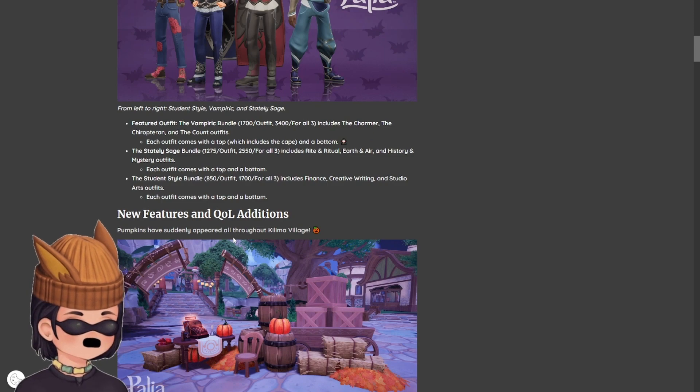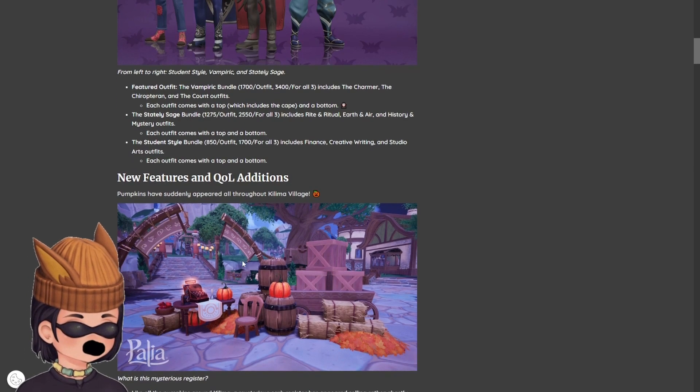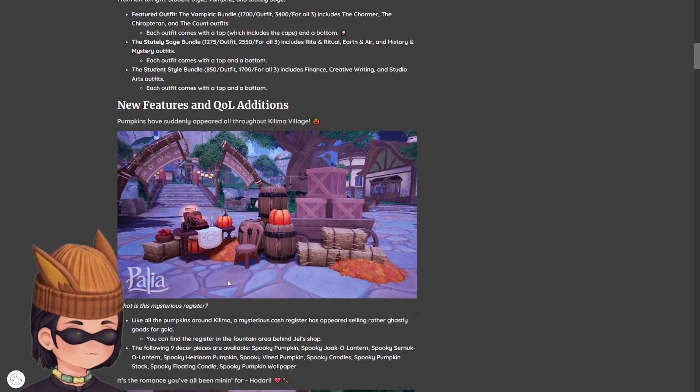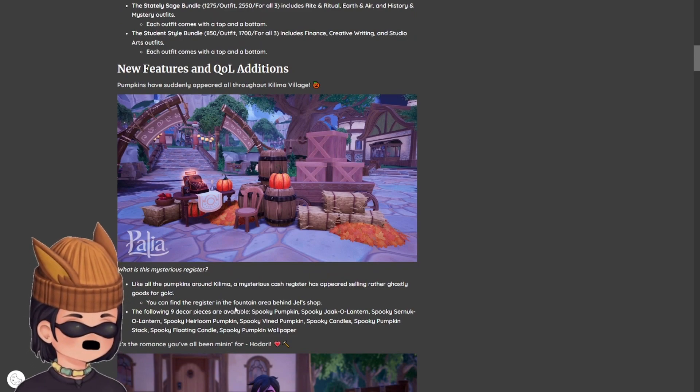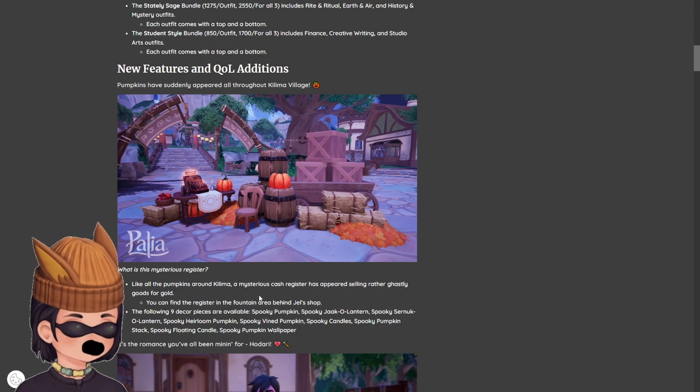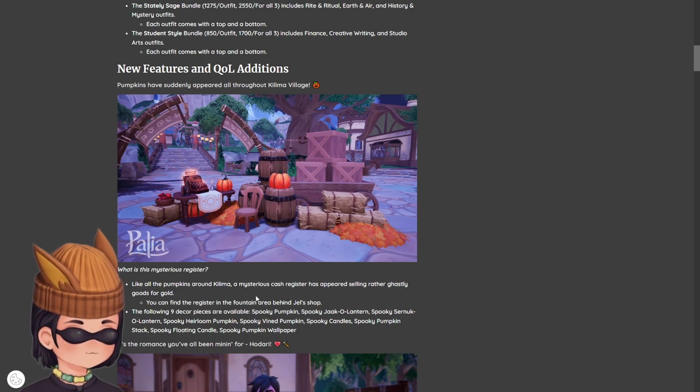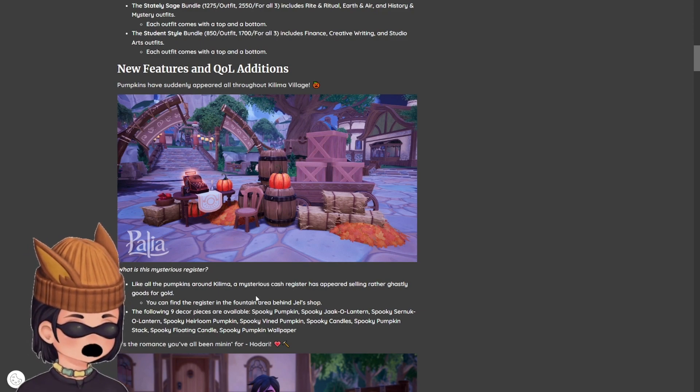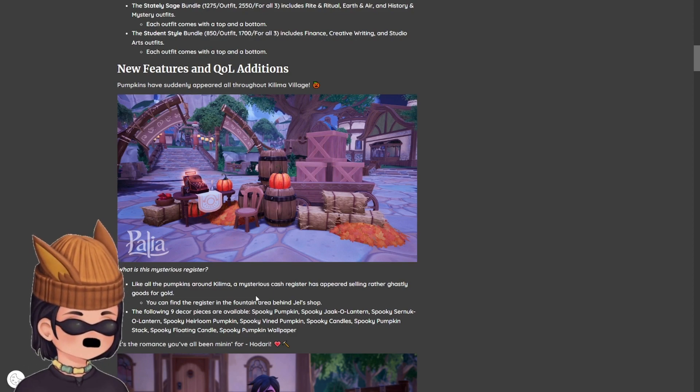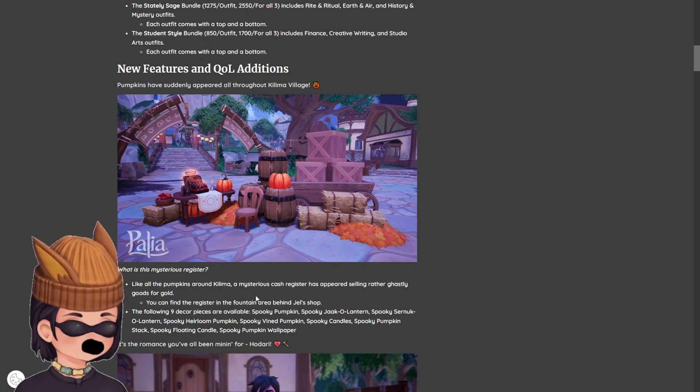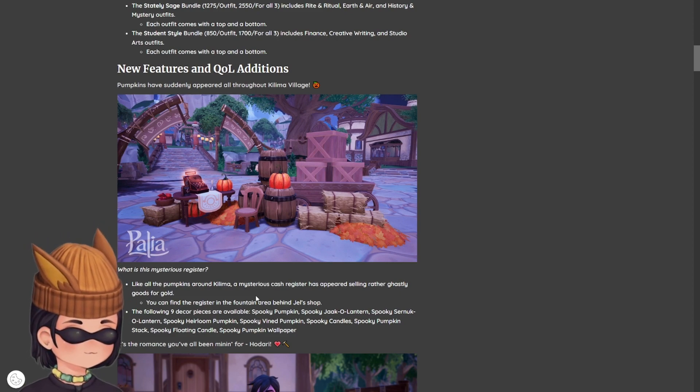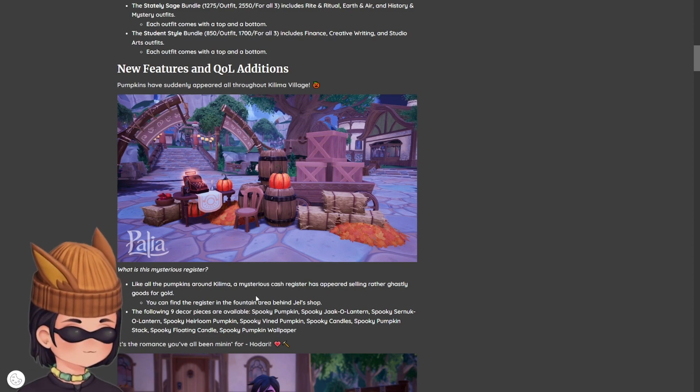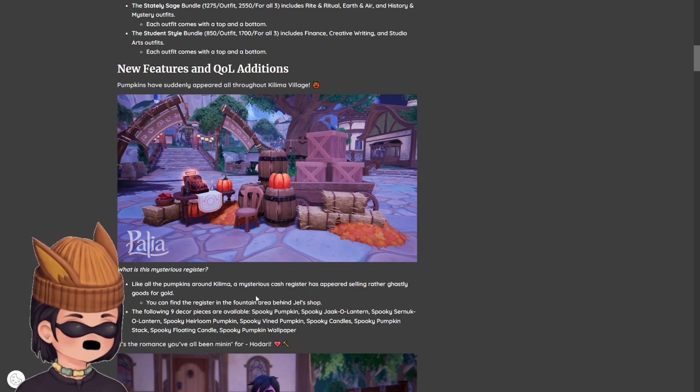New features and quality of life additions. Pumpkins have suddenly appeared all throughout Kalima Village. We will be exploring some of this patch. What is this mysterious register? Like all the pumpkins around Kalima, a mysterious cash register has appeared selling rather ghastly goods for gold.